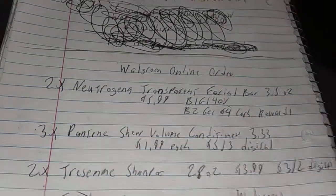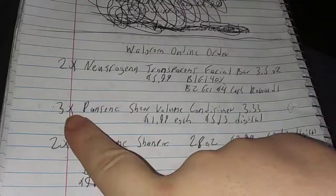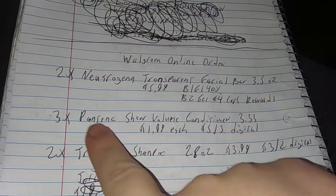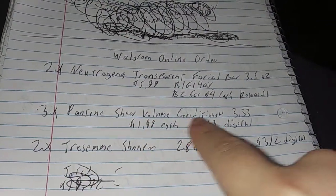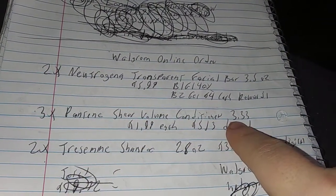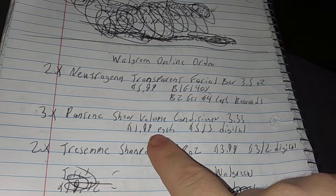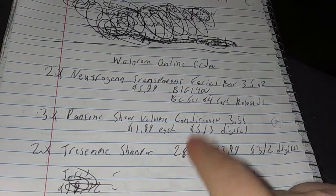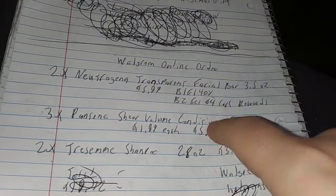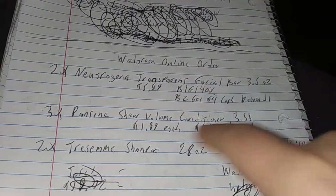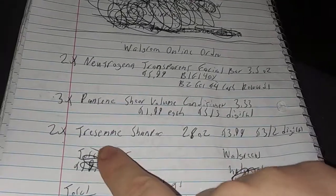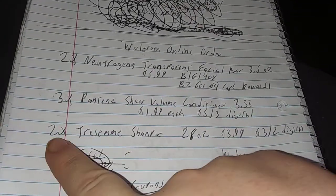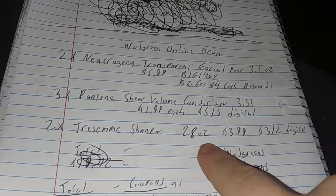Second: three Pantene Sheer Volume Conditioners, 3.33 ounces, $1.99 each, but there's a digital $5 off 3 coupon, so that's not a bad deal at all.